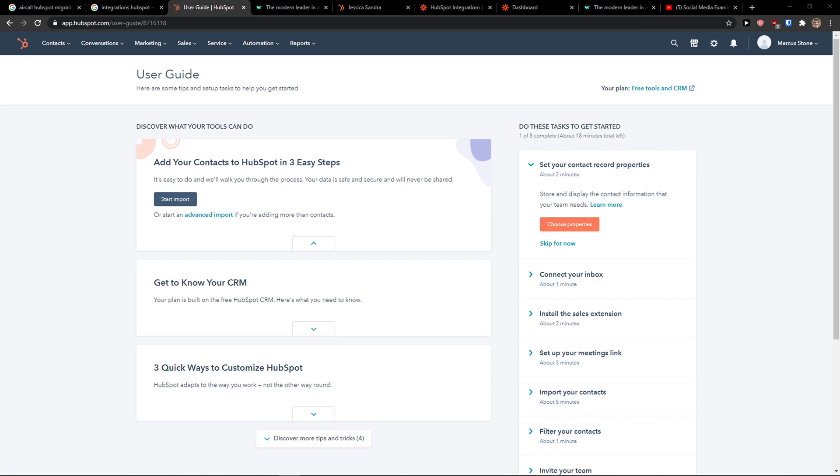Hey there guys, my name is Marcus and in this video I'm going to show you a step-by-step process how you can easily integrate HubSpot with MailChimp. So let's start.